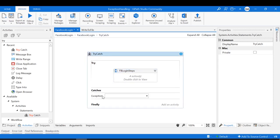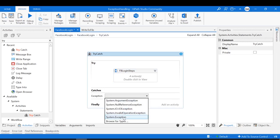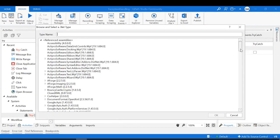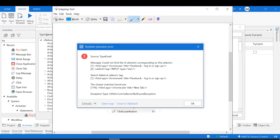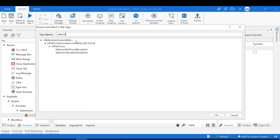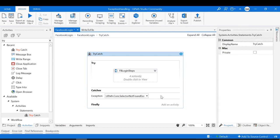When you click 'Add New Catch,' a list of exceptions appears to choose from. You can browse for types to see the full list. We will select the exception that occurred in our case — UiPath.Core.SelectorNotFoundException. Let's search for SelectorNotFoundException, select it, and click OK. There could be multiple other exceptions as well, and UiPath supports multiple catches, which we'll see a bit later.